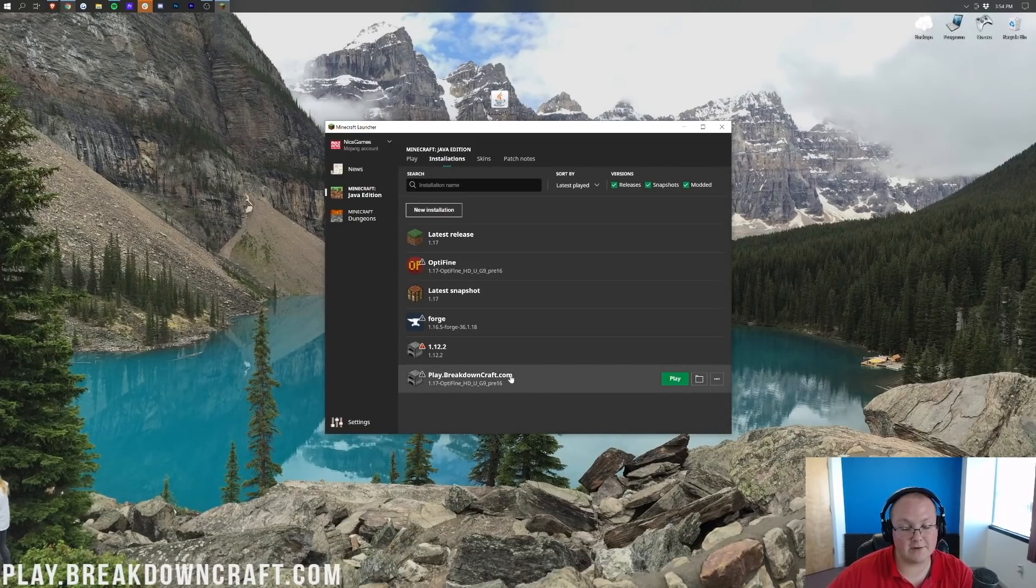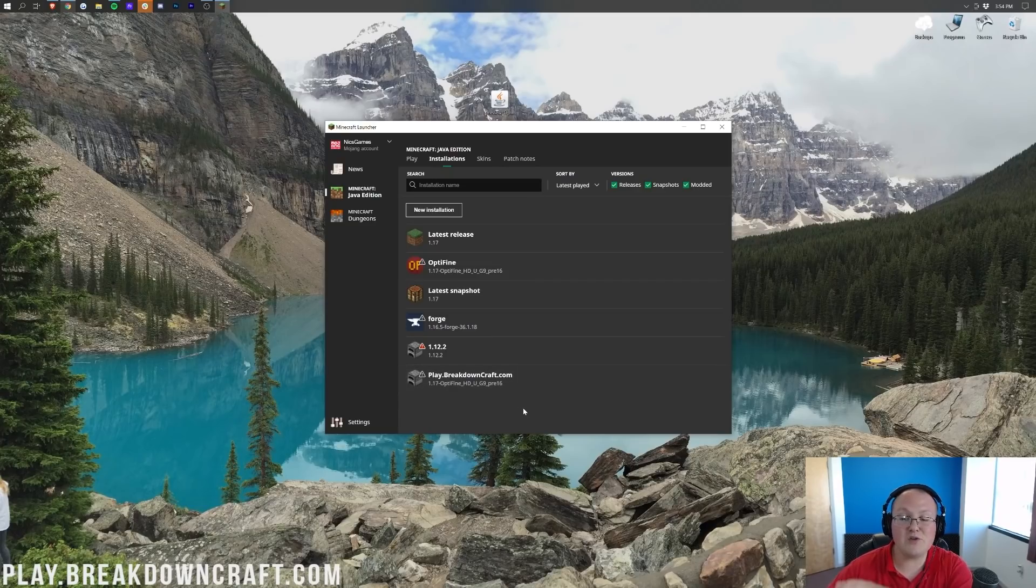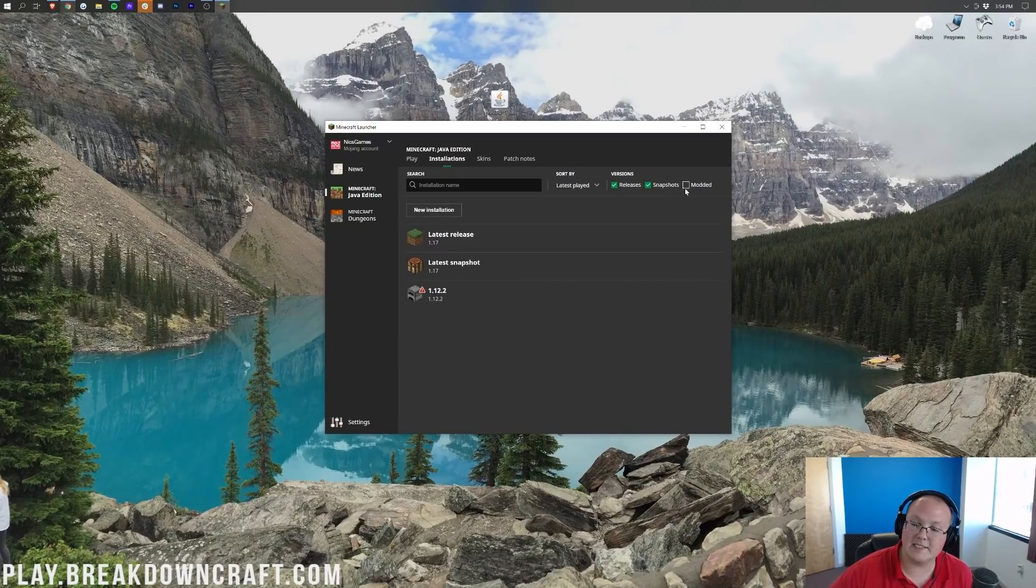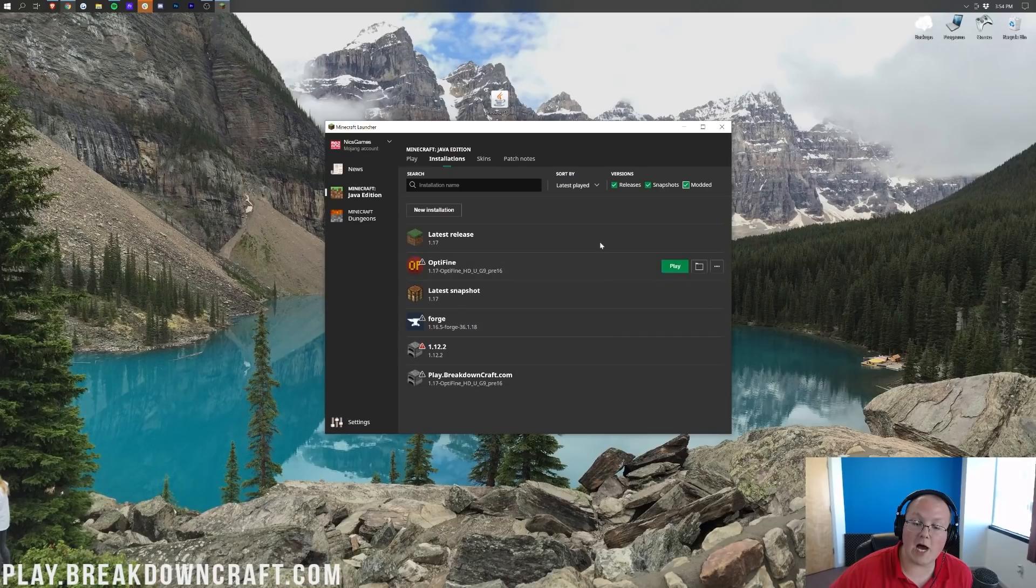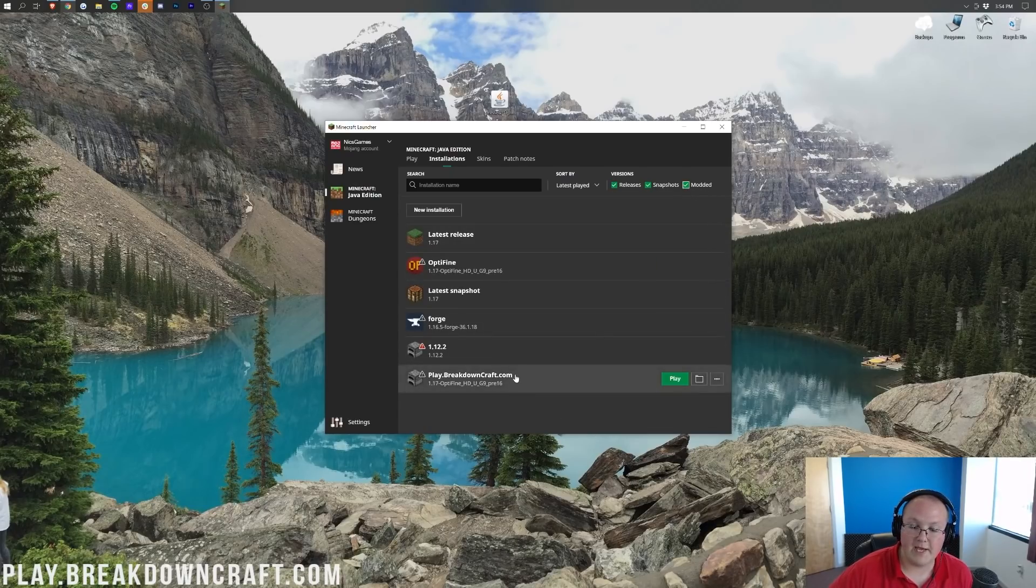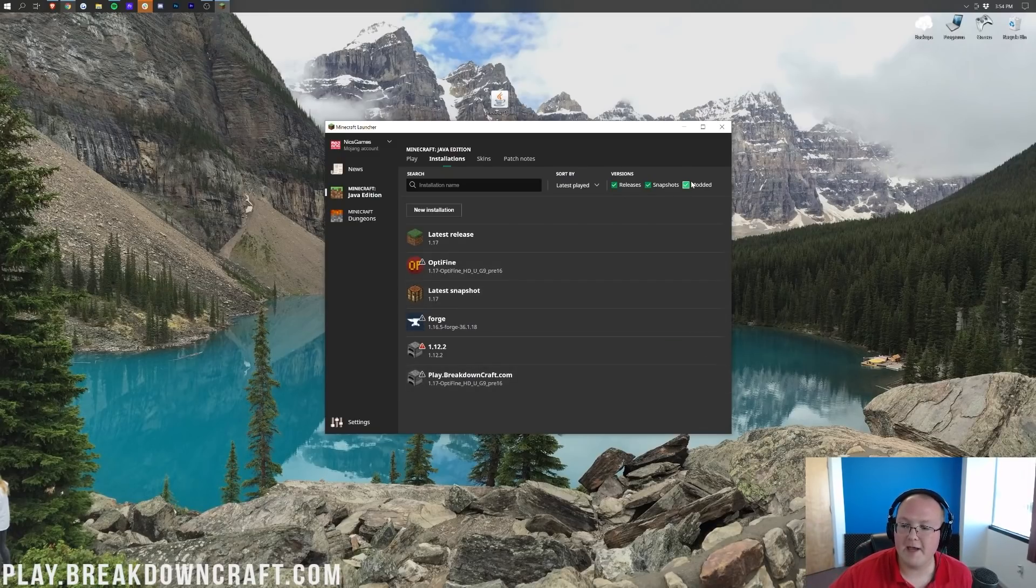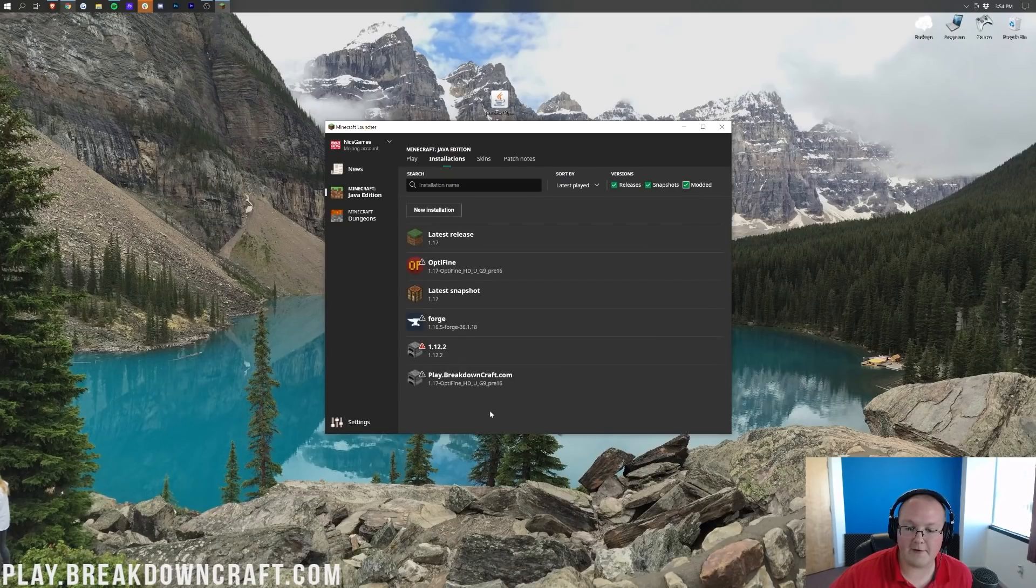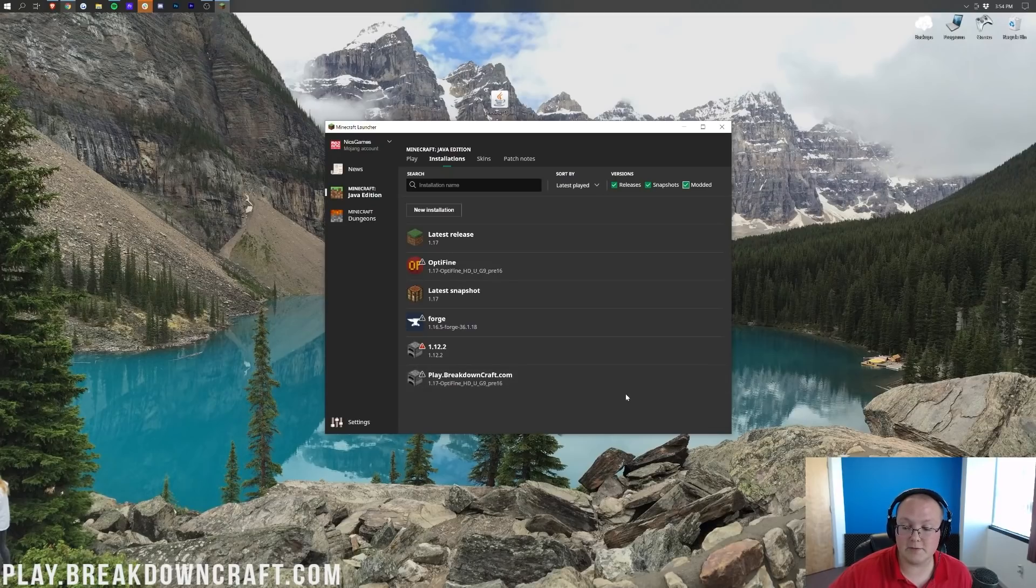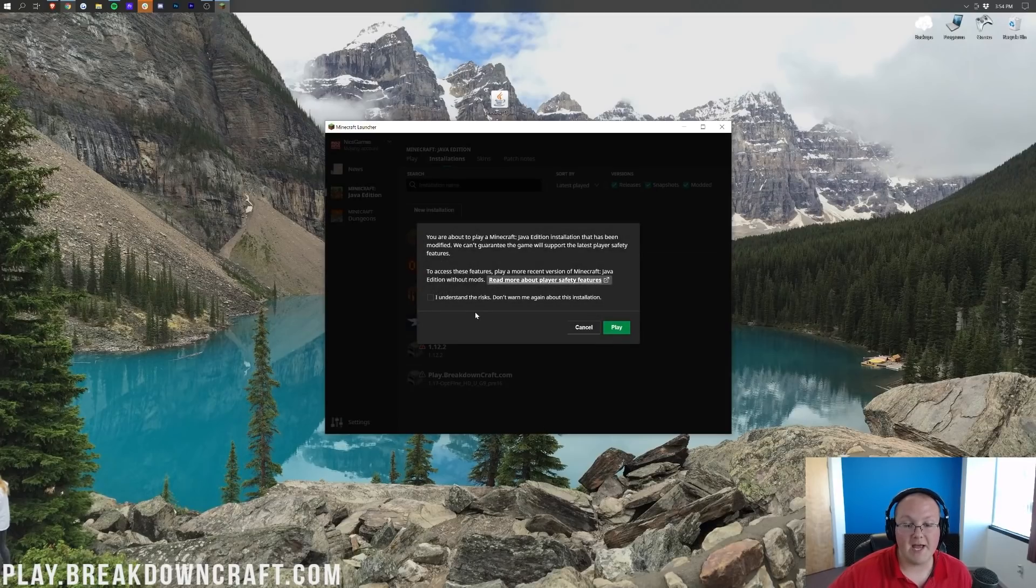We then now have this new Play.BreakdownCraft.com profile. Most importantly, it says 1.17-Optifine under it. However, if you still do not see Optifine here, what you need to do is click on the Modded tab up here on the top right. See this little Modded button? Go ahead and click on that, and then Optifine will appear here. Make sure you click on Modded there. You can see Optifine has now appeared, and specifically we have Play.BreakdownCraft.com with 1.17-Optifine under it, so we can hover over that and click the green Play button.